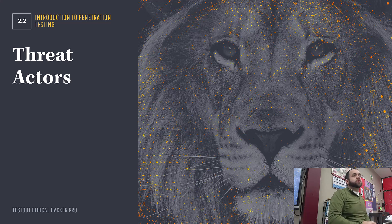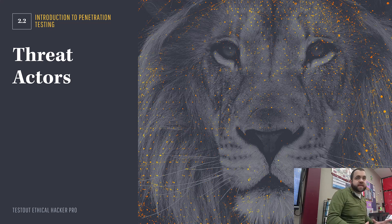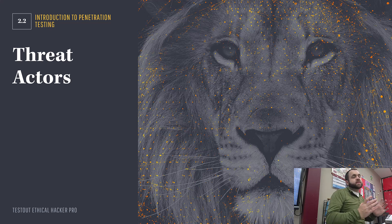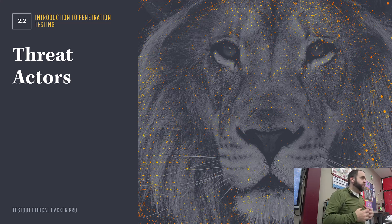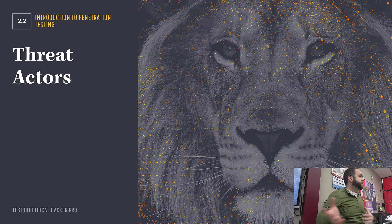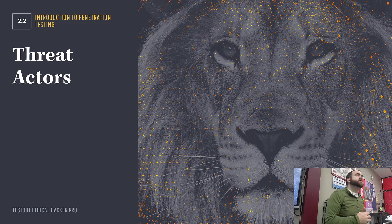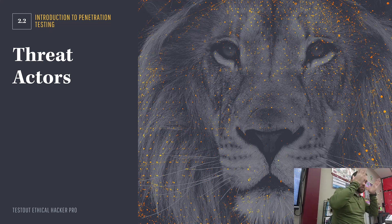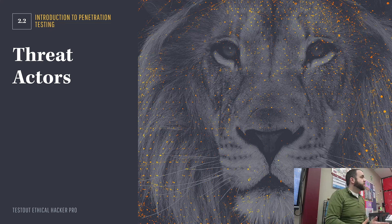When we're doing a risk assessment, we can look at the student population and say this is the level of risk — what are we going to do? Remember, there are certain things we can do with risk: we can accept it, or we can push it off onto somebody else, like with our cyber insurance. So that is one threat actor that we identify.